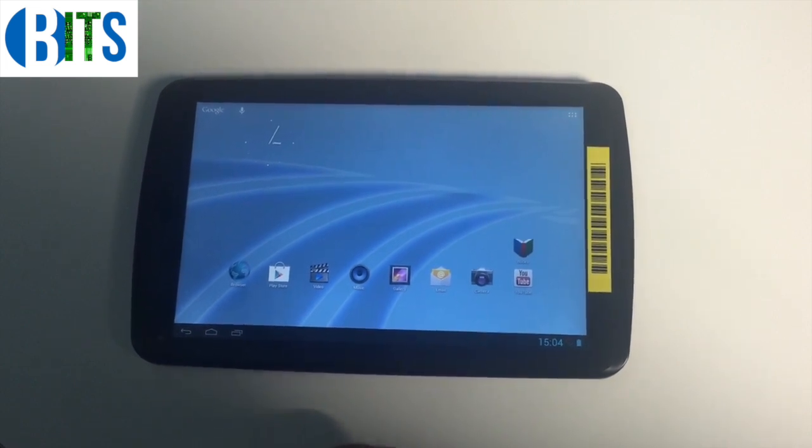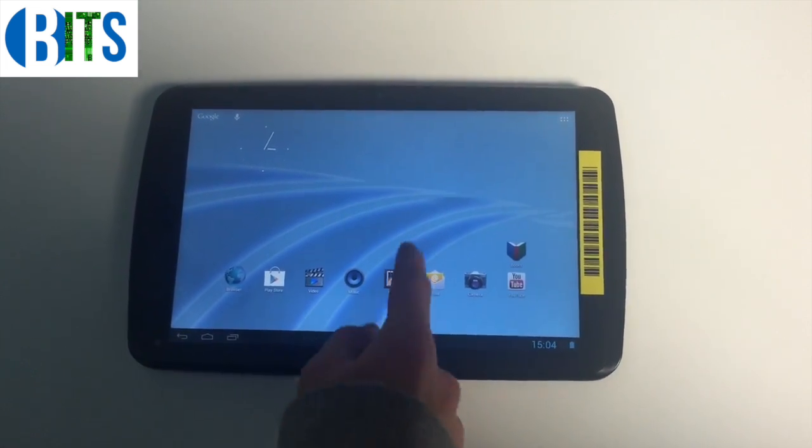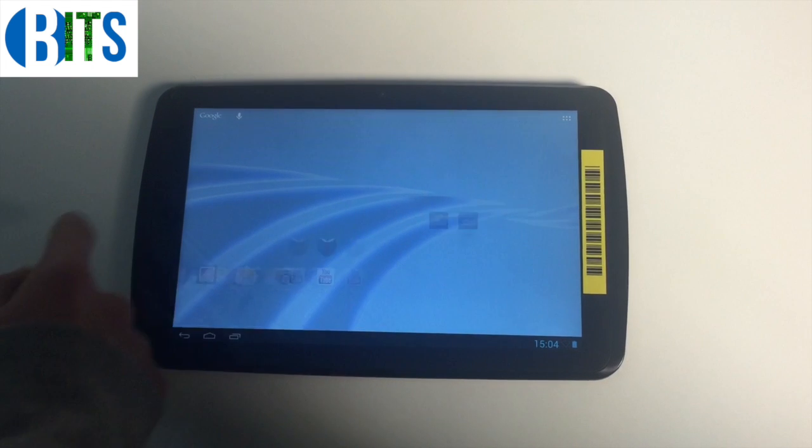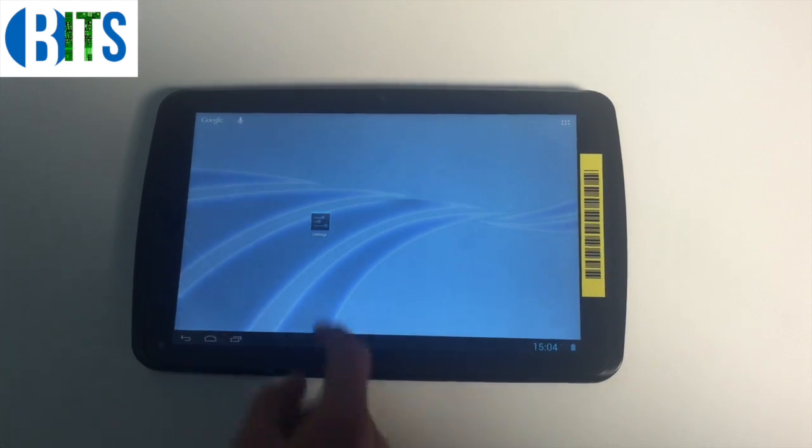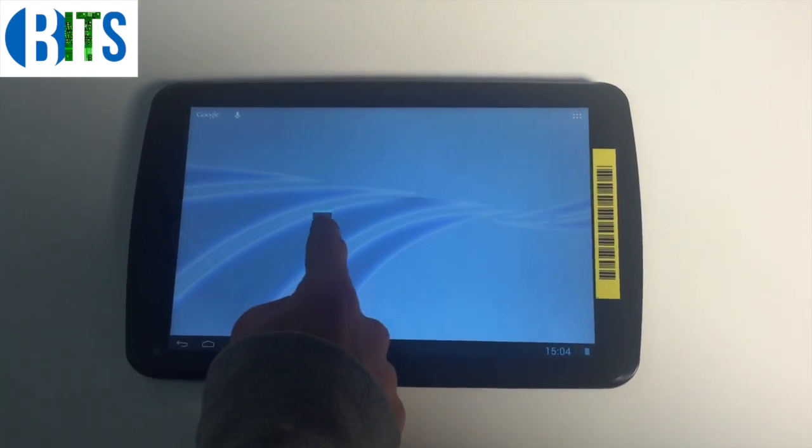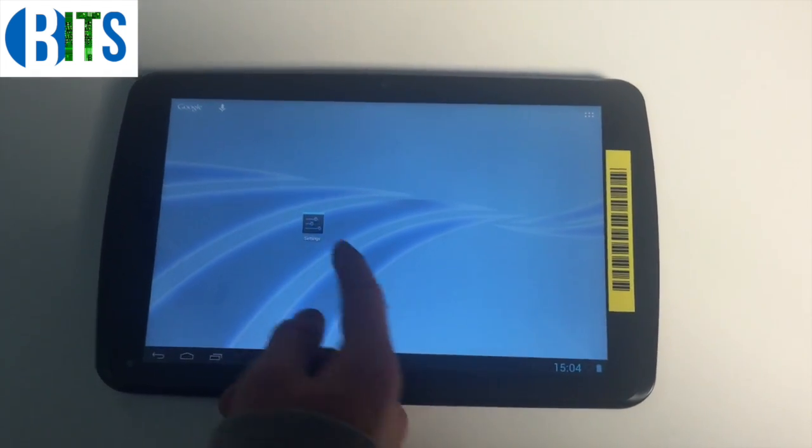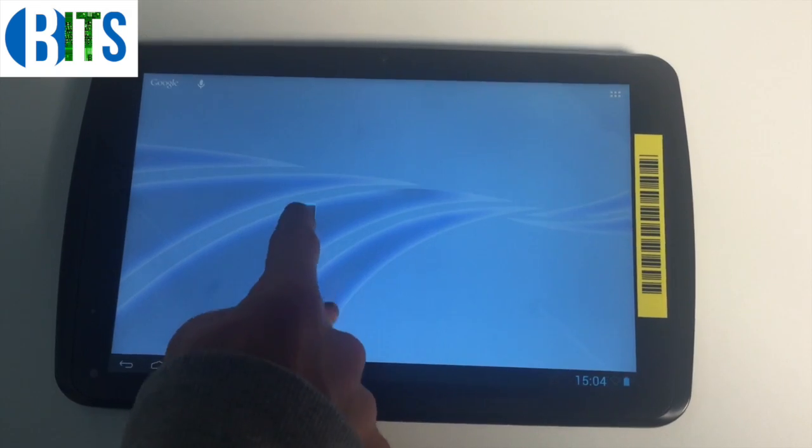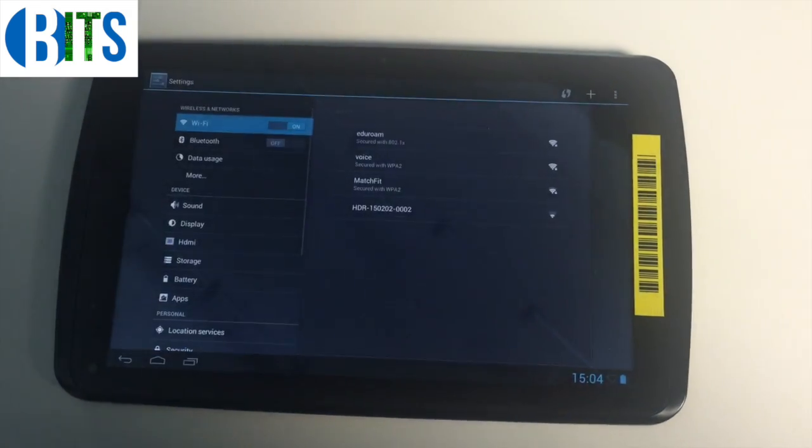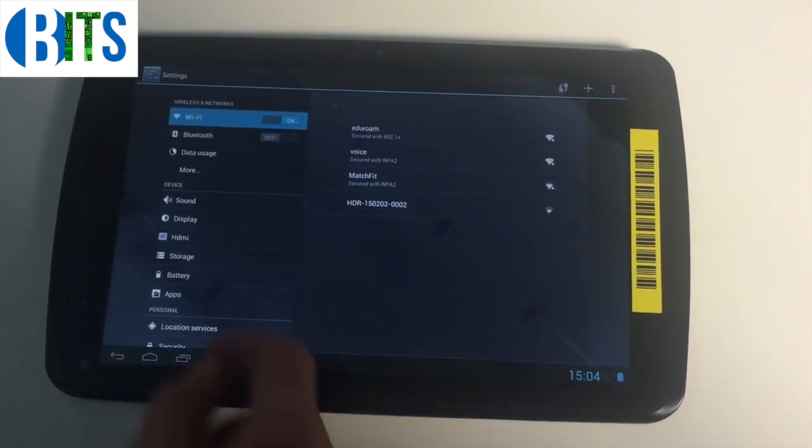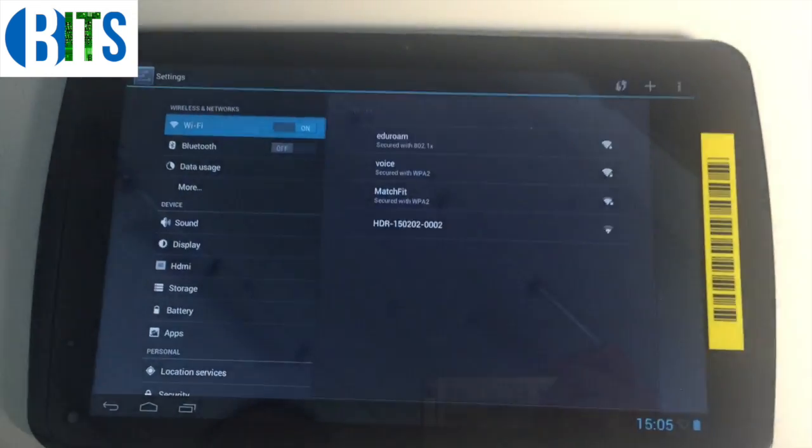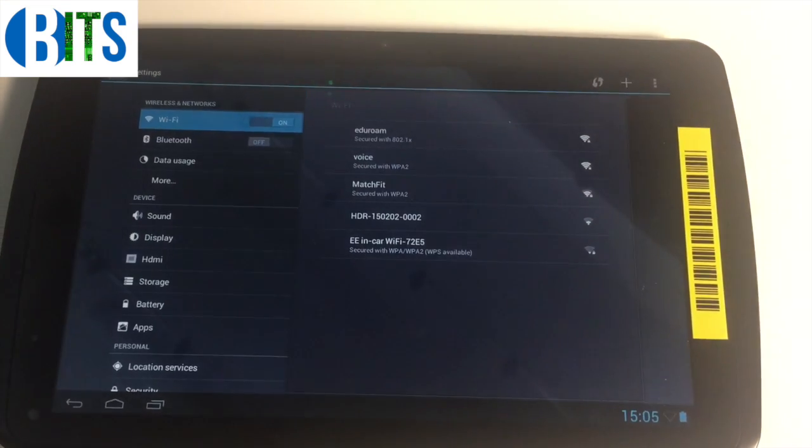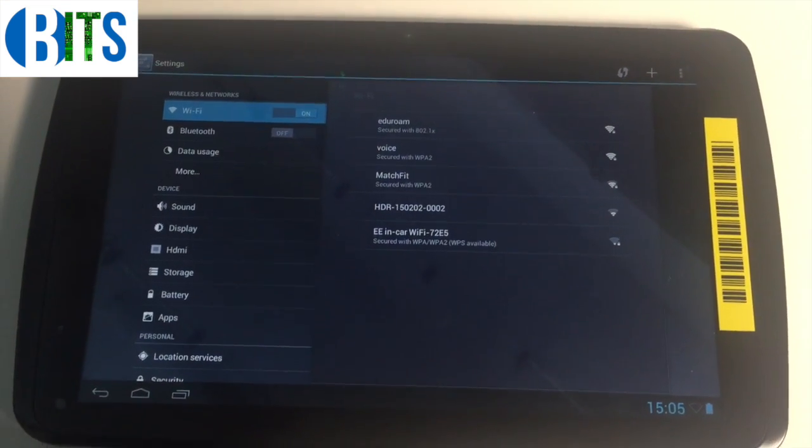The first thing I need to do is find the settings tab. It's not on here, so I need to swipe. There it is, settings. It may be different on your device.